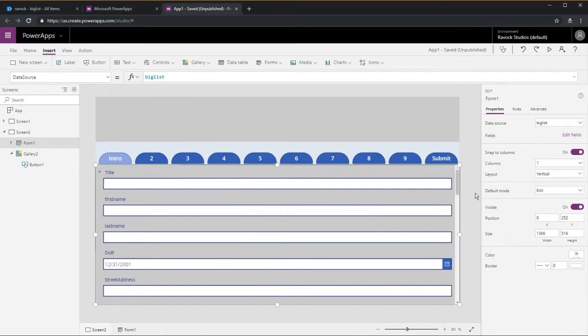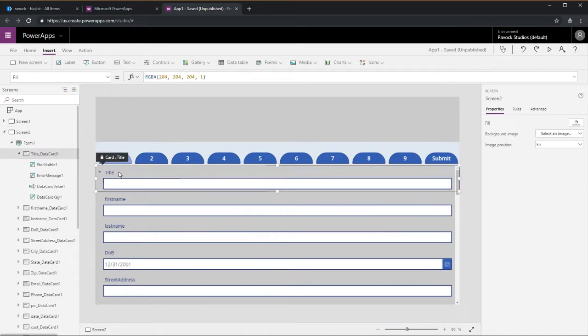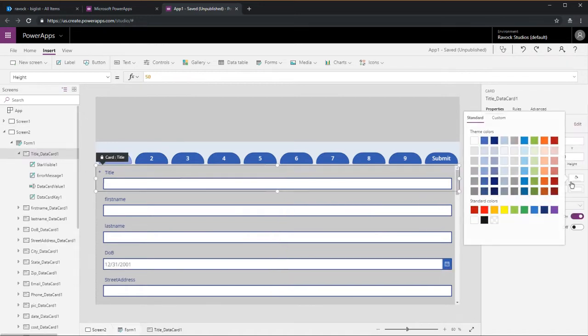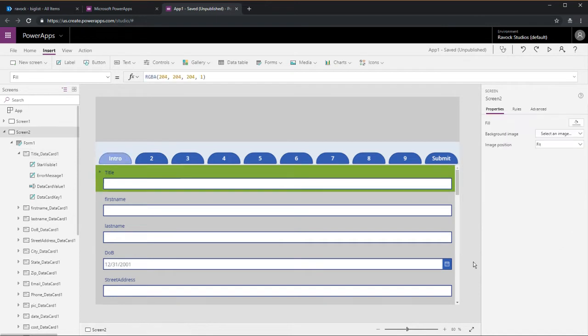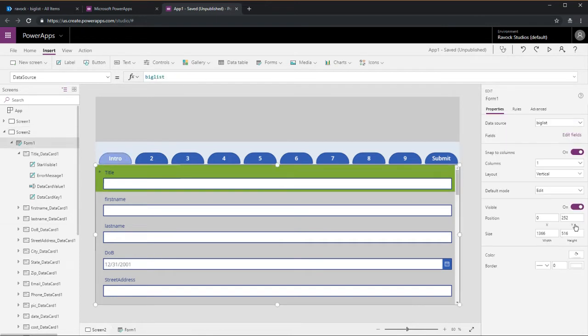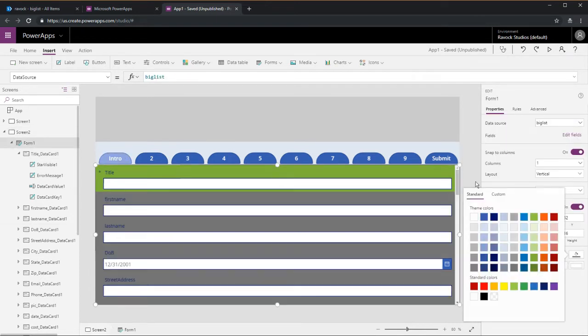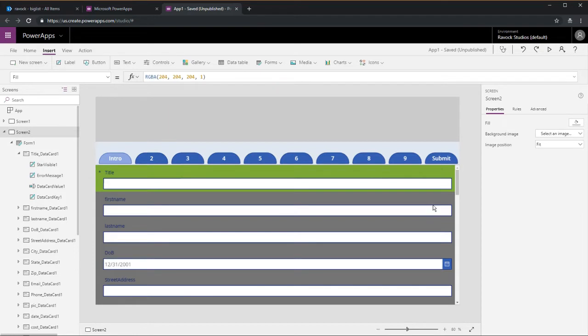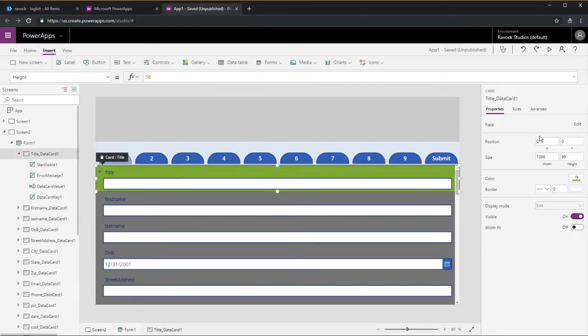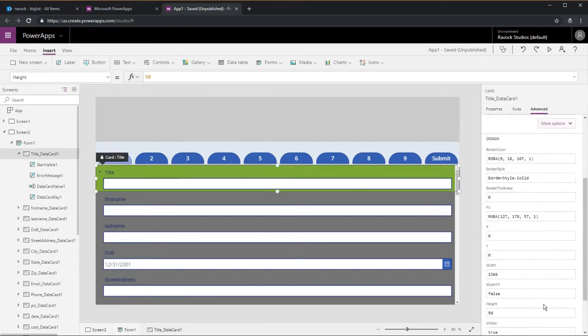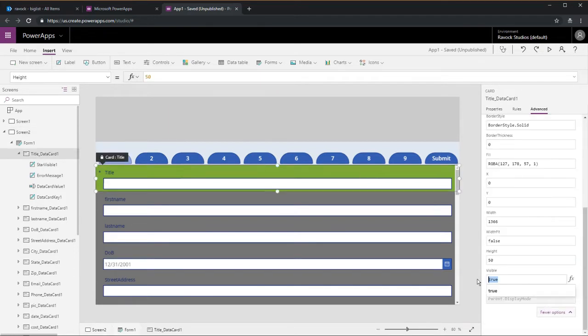This will show how we can manage all this data just on one screen without having to navigate to a different screen. We'll go ahead and change the fill of our first data card and the entire form control itself.